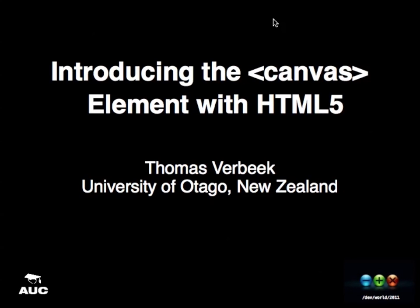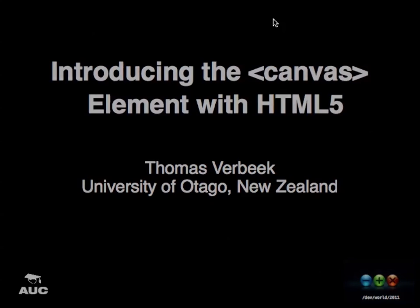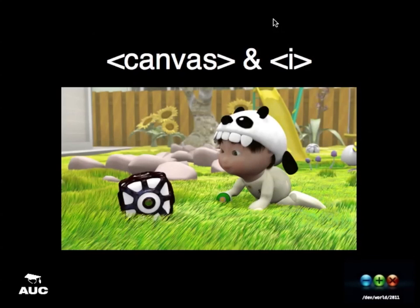Hello, everyone. I'm Thomas Vibake. I'm from the University of Otago, New Zealand. I'm currently a master's thesis student and I'm going to be talking about the Canvas element and HTML5. I'm a master's student in software development, but I also like to moonlight as a 3D artist. I do a lot of 3D work, and I also work for a company in Dunedin that specializes in photorealistic graphics.